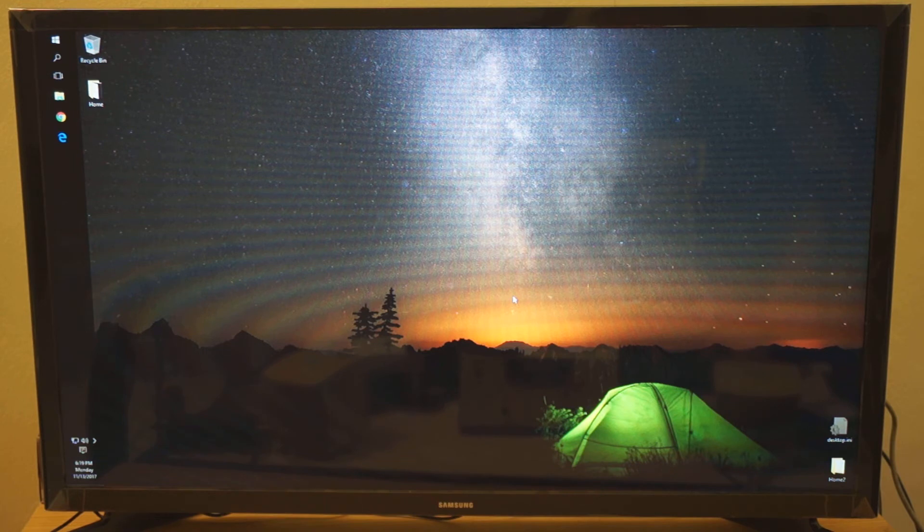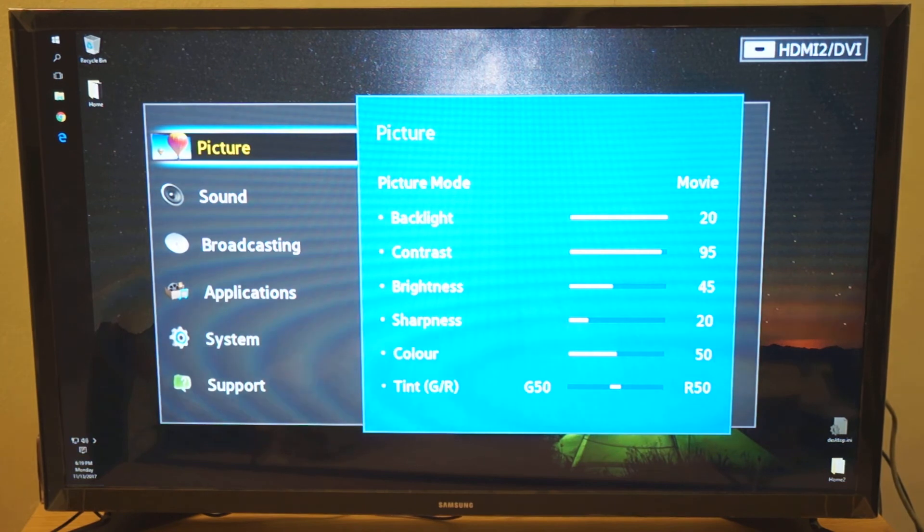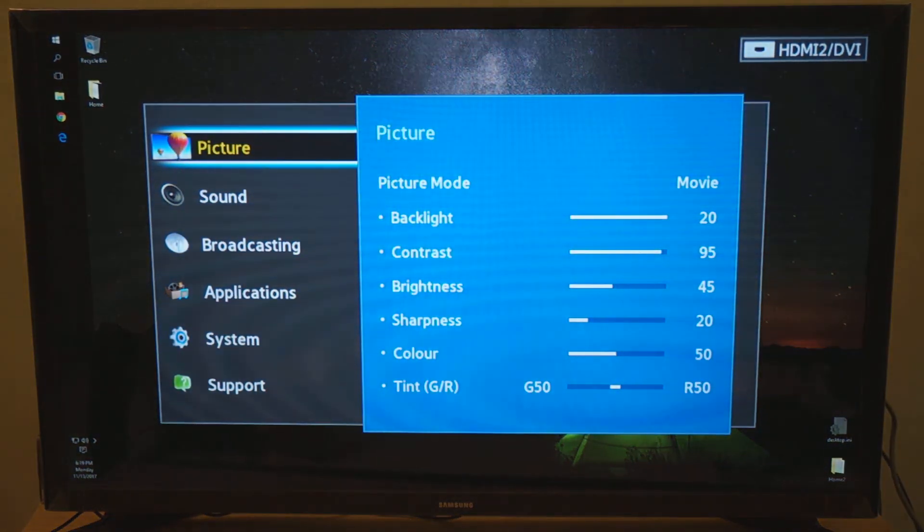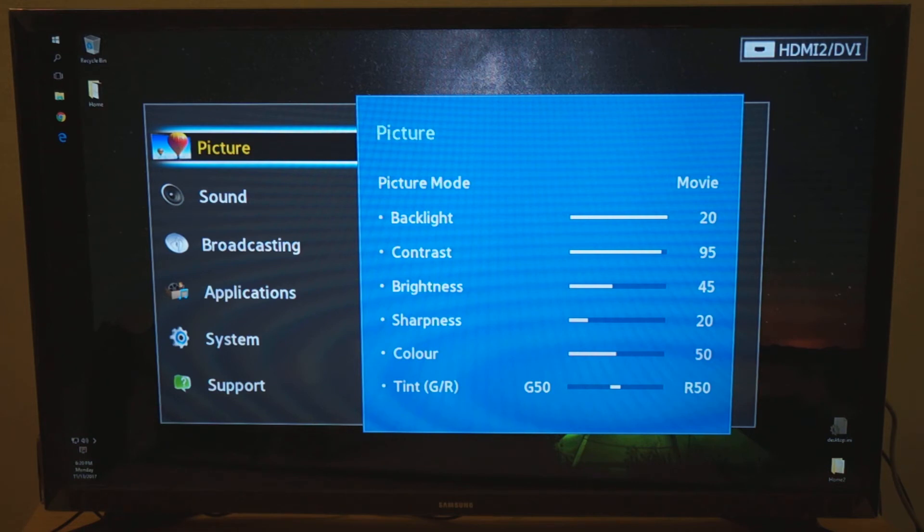So if you want the refresh rate to be a bit higher, you can actually get to, most televisions again have this, you can turn on something called game mode. So game mode basically compromises the display of graphic quality to performance. That means it'll refresh faster.